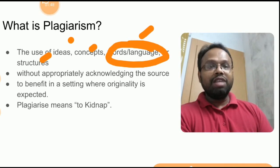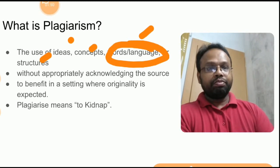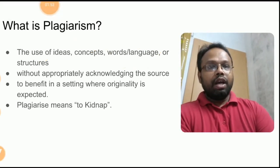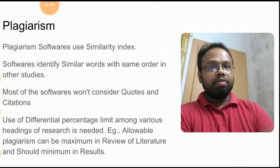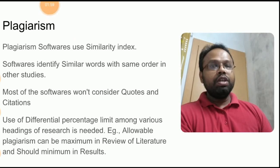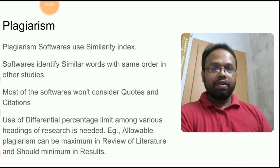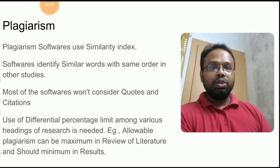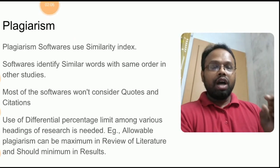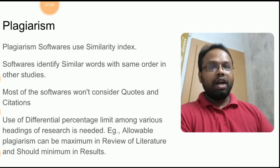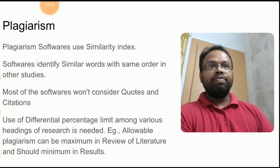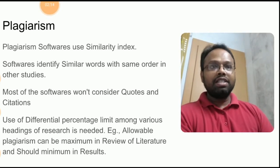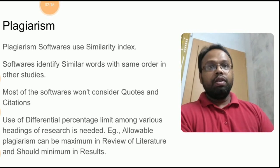So now we understood what is plagiarism. So now we are moving to how this plagiarism software works. Plagiarism software works in two things: one is how your article is similar to articles which are available on the internet. They match the words and they match the order of words. They match the order of words more than the words.